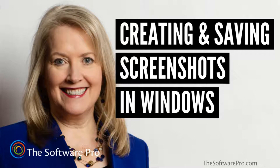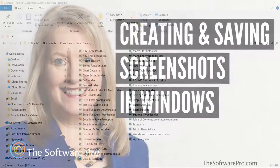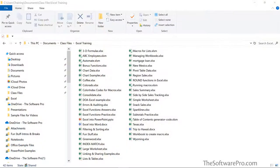Hi, I'm Dawn Bjork, the software pro and a Microsoft certified trainer. In Windows, there are two ways to easily capture a screen.